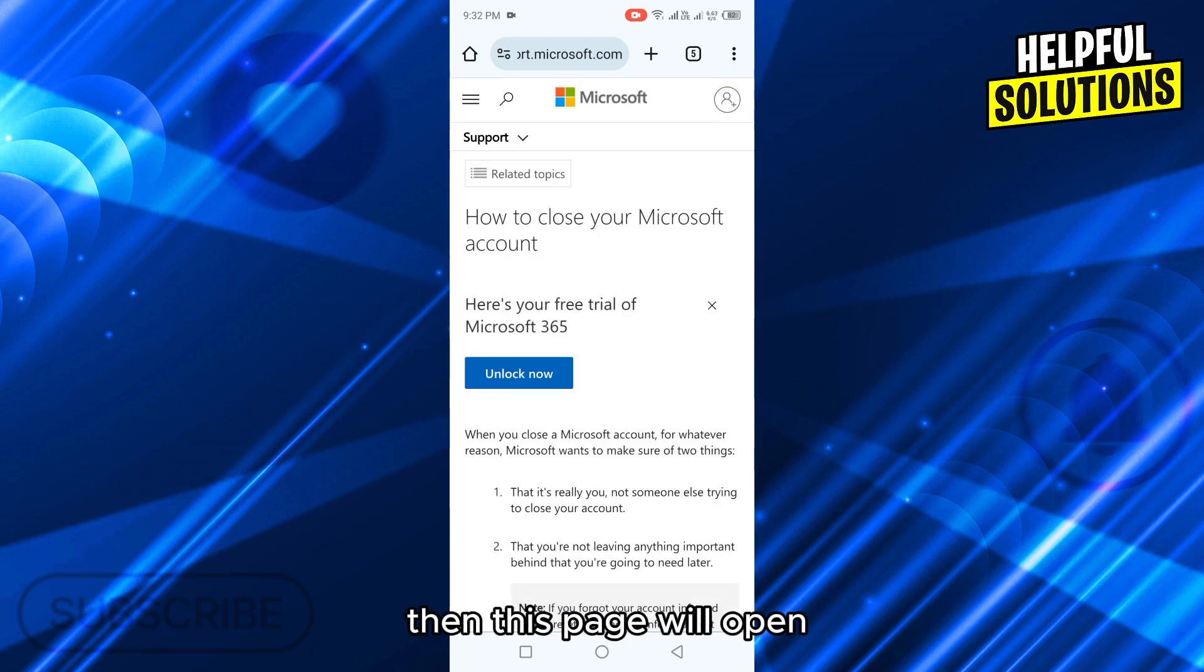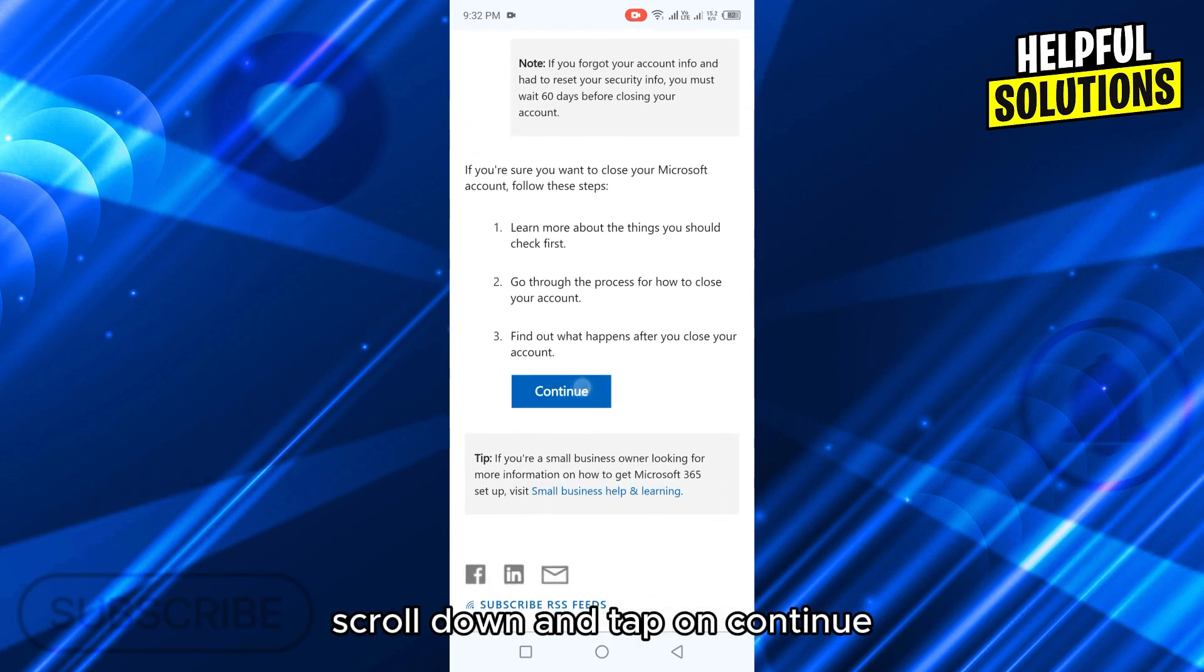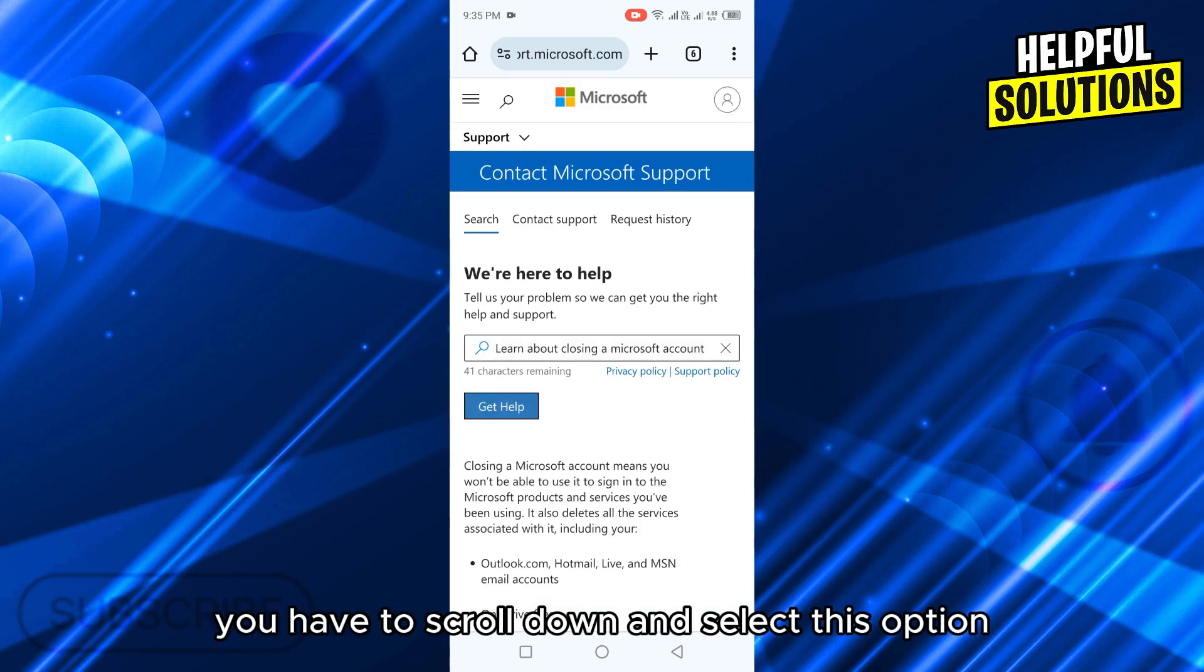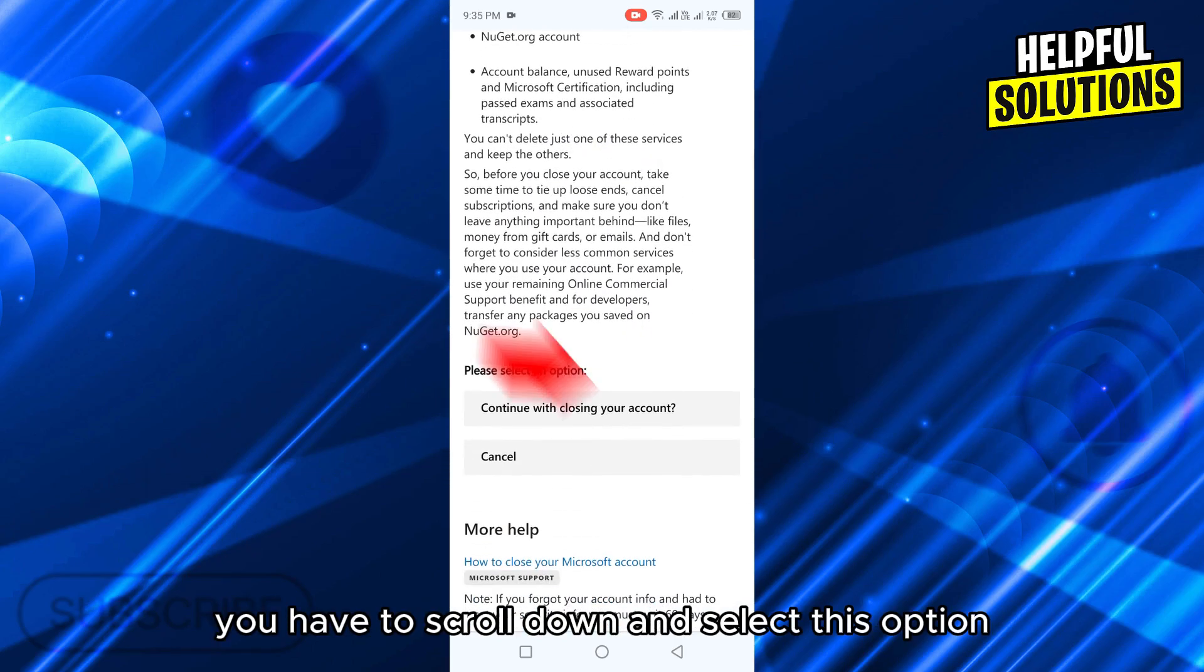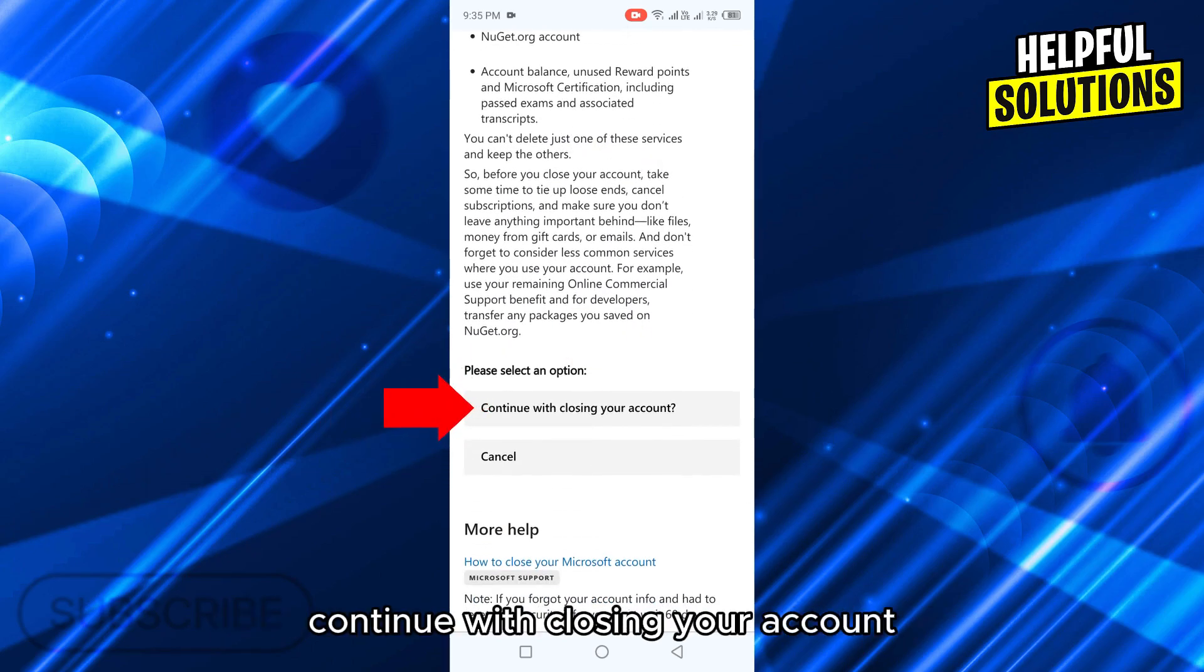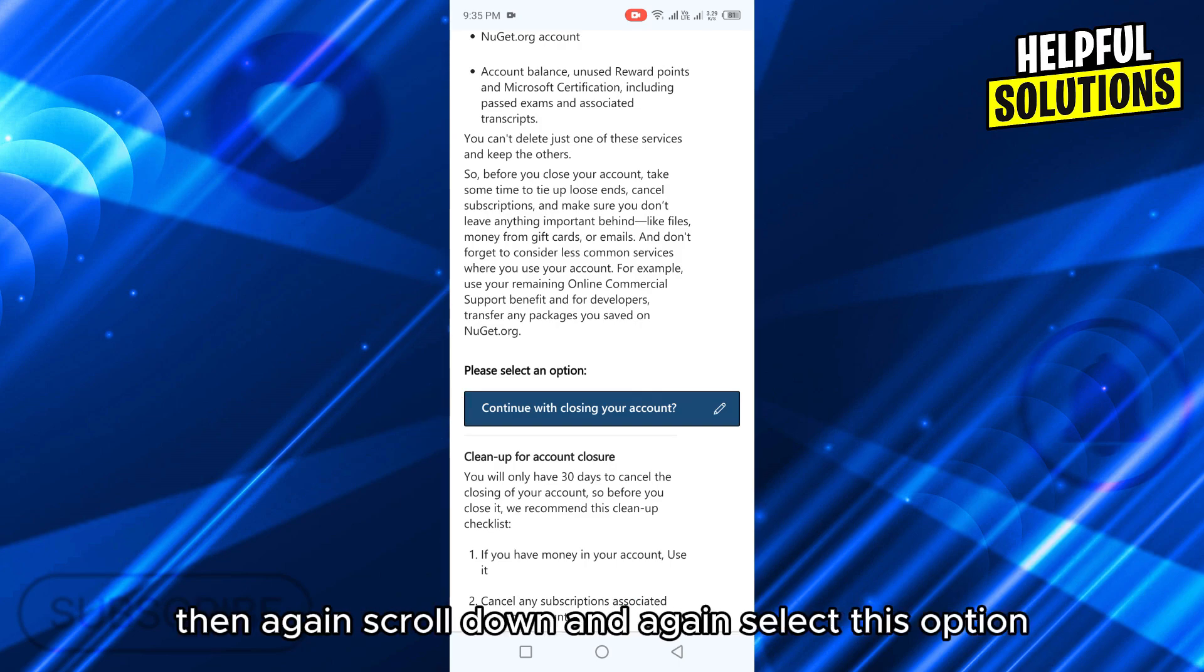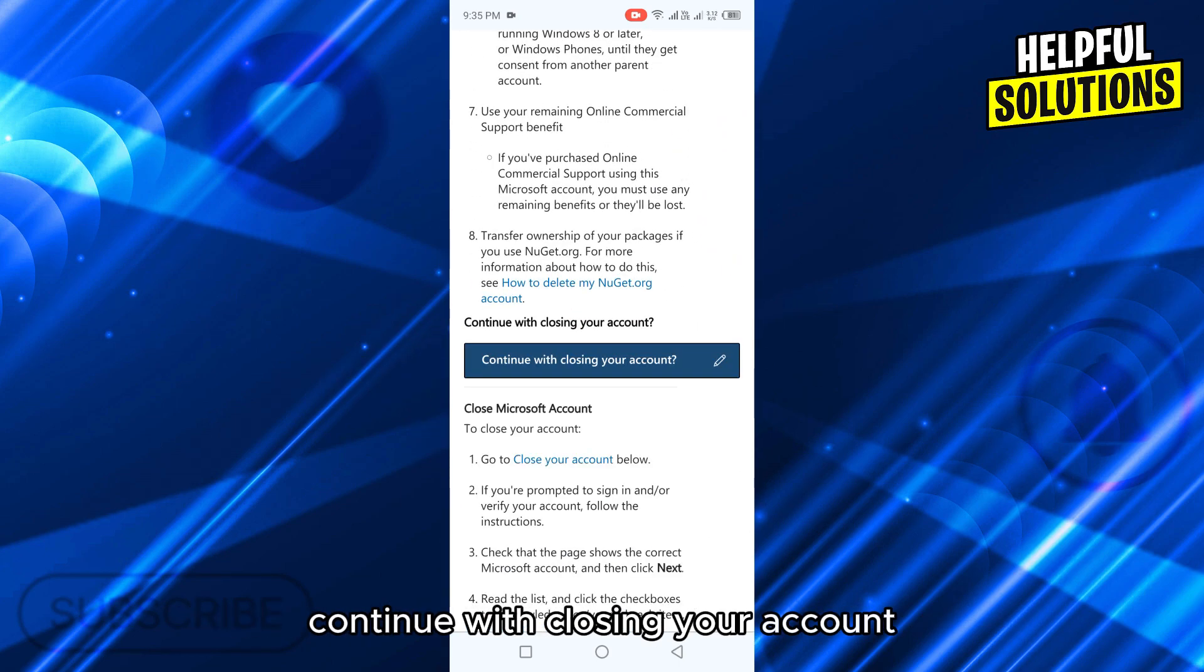Then this page will open. Scroll down and tap on continue. On the next page, you have to scroll down and select continue with closing your account. Then again scroll down and select this option, continue with closing your account.